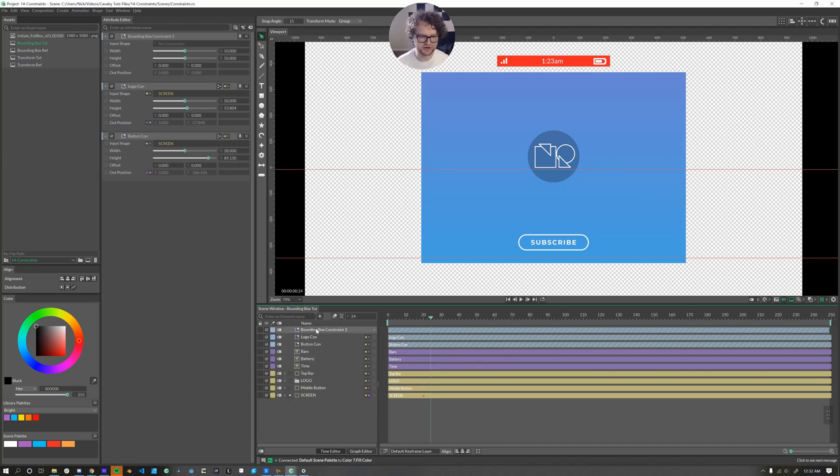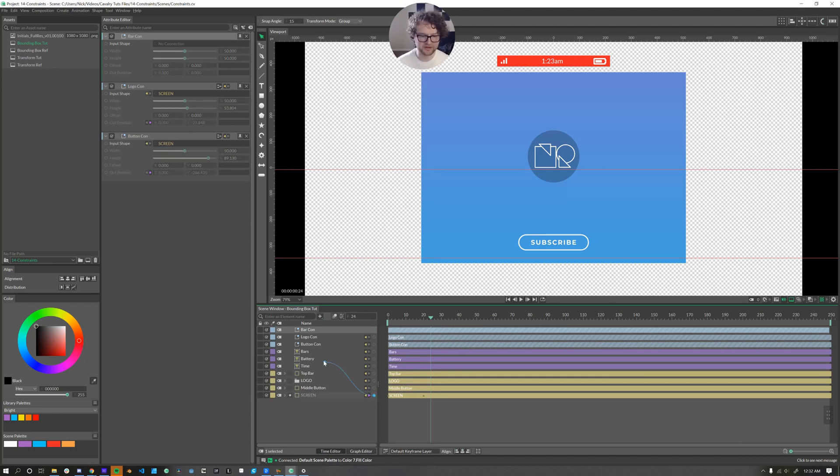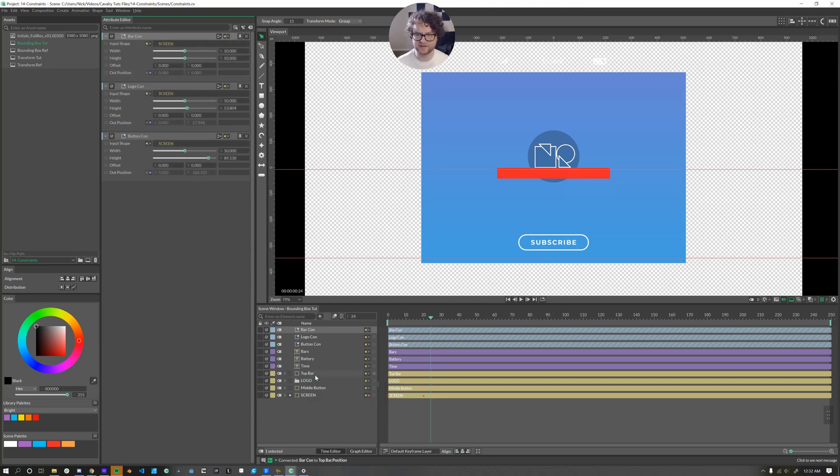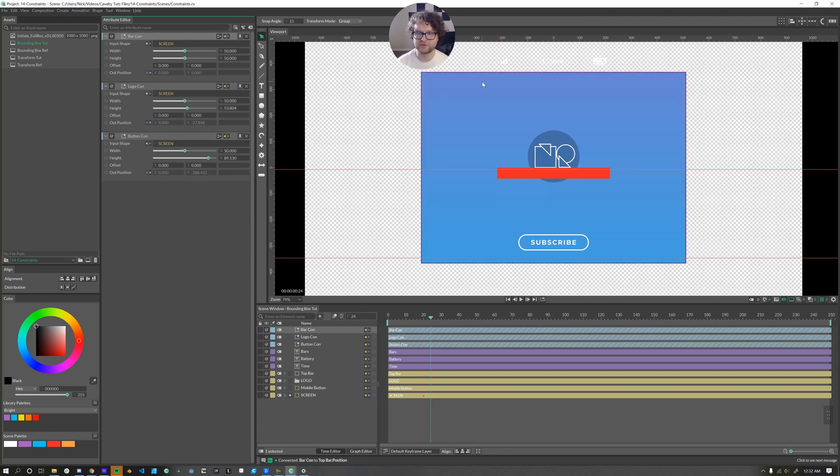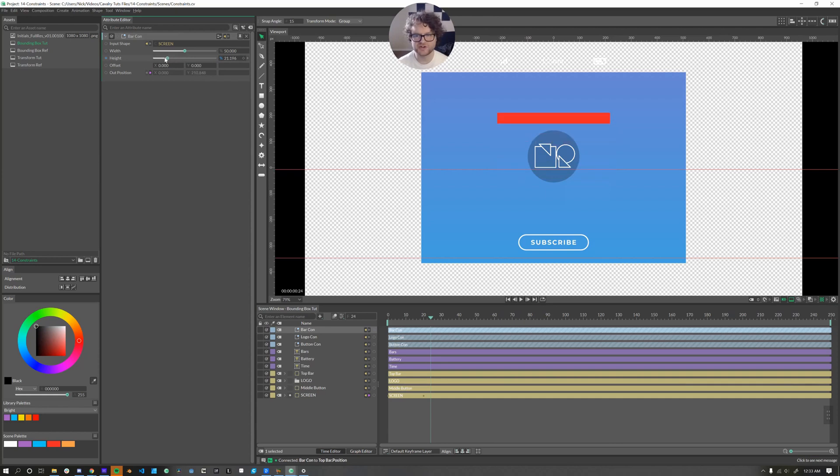So let's set up this bounding box constraint. We'll call this one bar con. We'll set our screen to be our input shape. And then we'll drag the out position of bar con down to top bar and set that to the position. I didn't set a guide layer. And that's because I want this layer to align directly with the top.